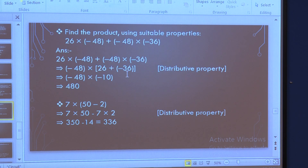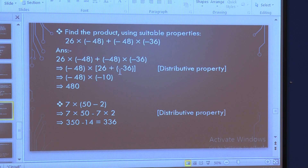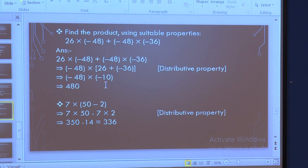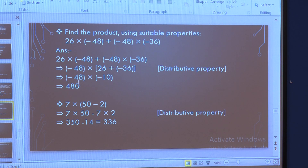Our first duty is to solve the bracket. So we solve: 26 plus (minus 36), which means 26 minus 36. You have to subtract: 36 minus 26 is 10, and the greater number is negative, so we write minus 10.